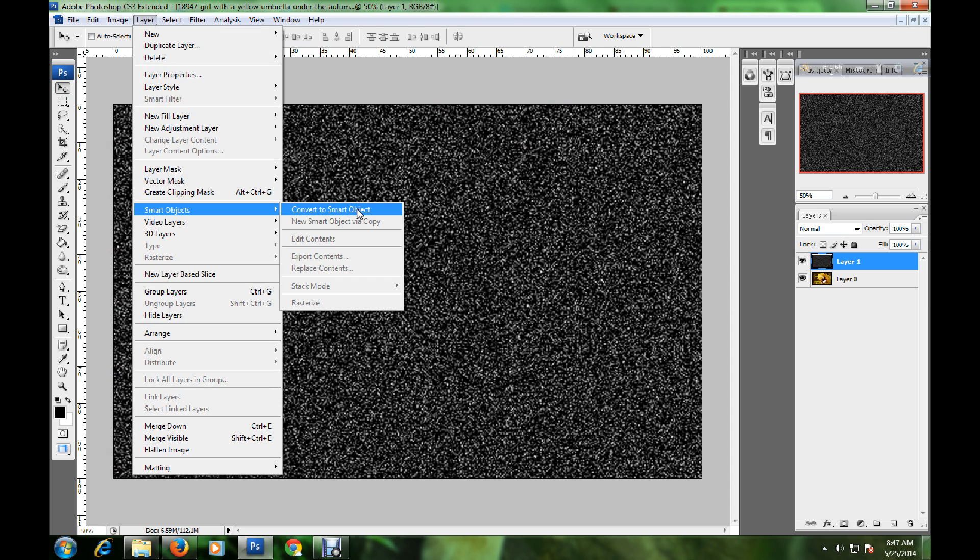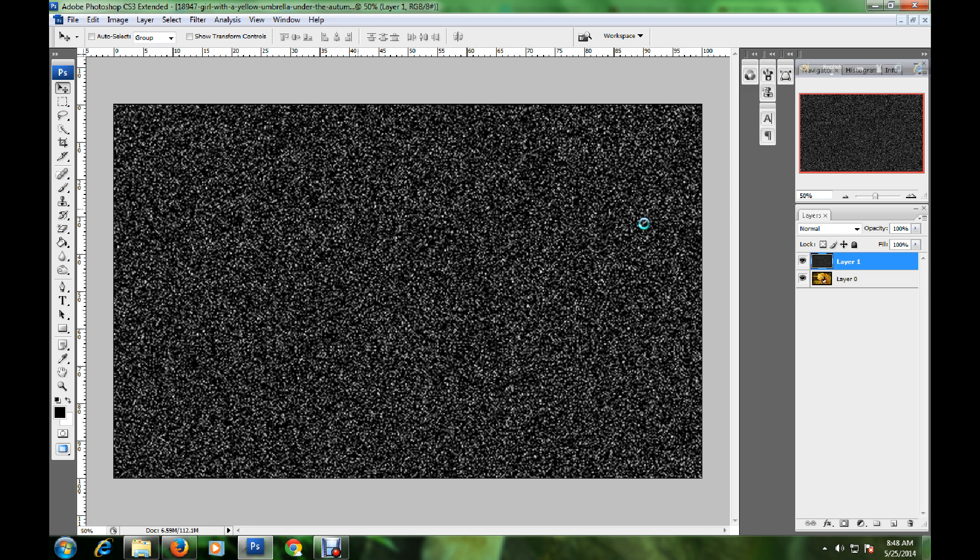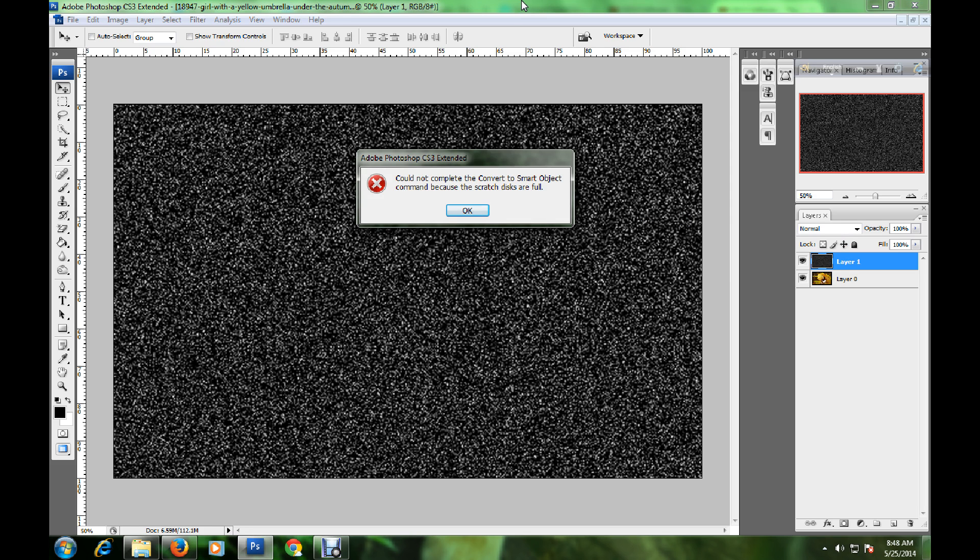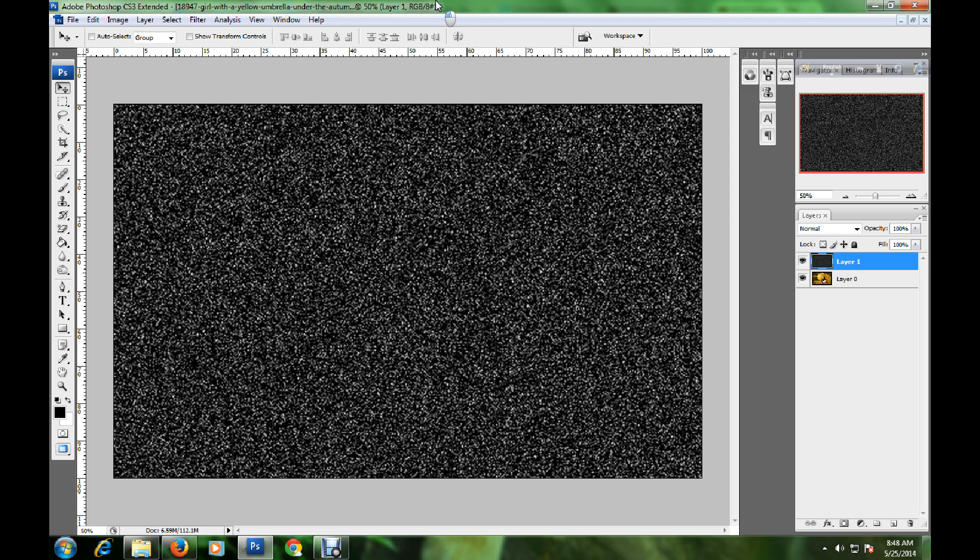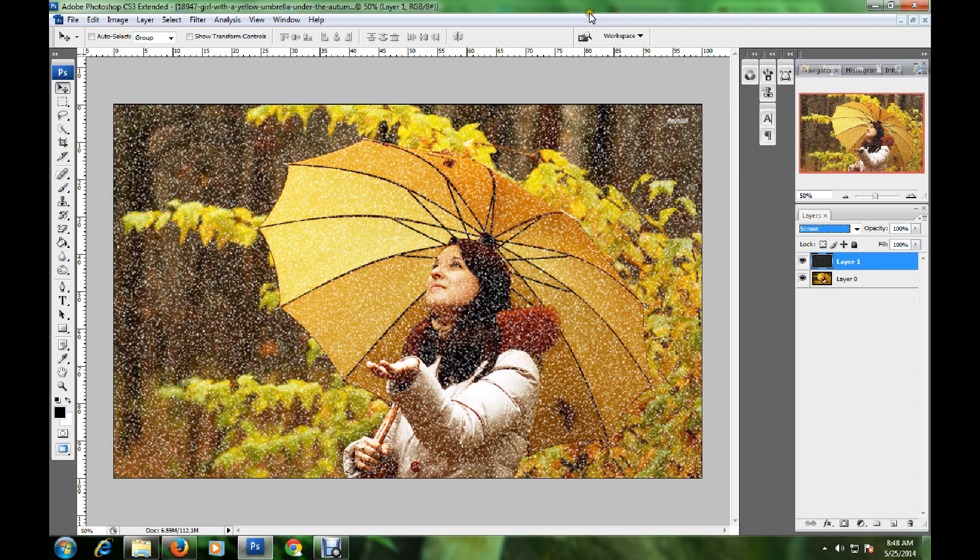Now change the blend mode. Please wait, my computer is a bit slow. Change the blend mode to Screen. Now go to Filter, Blur, and click Motion Blur.